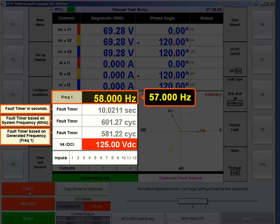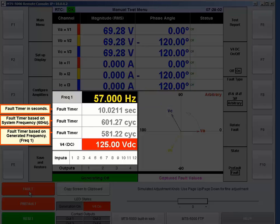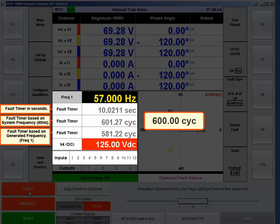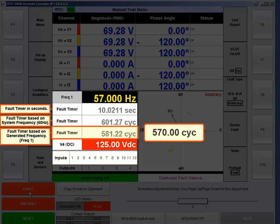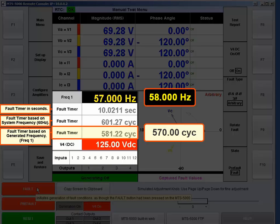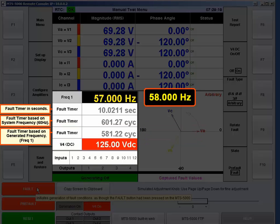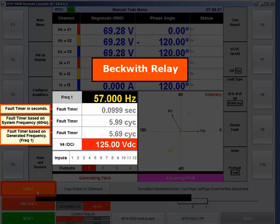Now I'm going to change the frequency to 57 Hz. If this relay is basing its 600 cycles on the system frequency, we shouldn't notice a change in the time in seconds at all — except in that bottom fault timer, which should be closer to 570 cycles instead of 580, because the 580 was based on 58 Hz.